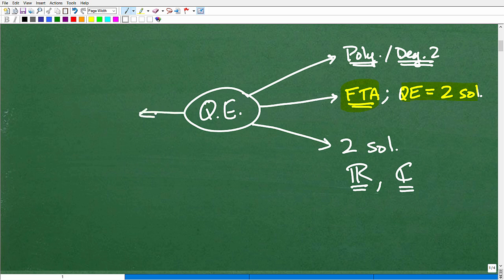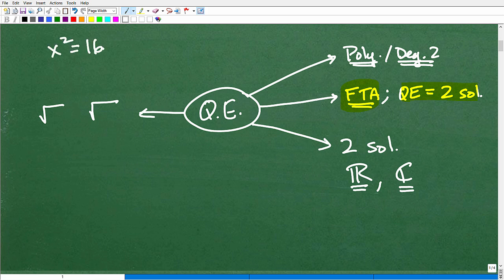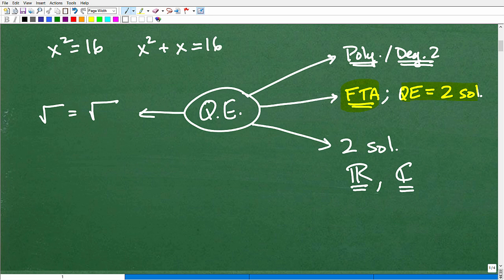How do we solve quadratic equations? There are a number of different ways depending on the situation. First, we can take the square root of both sides — for example, x squared equals 16. If I take the square root of both sides, I can solve this type of quadratic equation where there's no x term. But what if I have x squared plus x equals 16? Now I cannot take the square root of both sides, so I need other techniques.